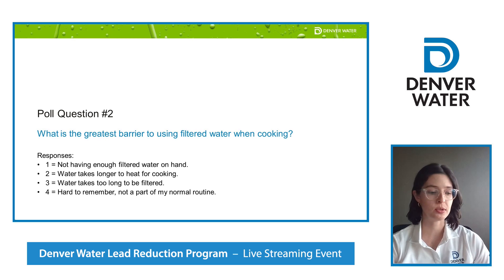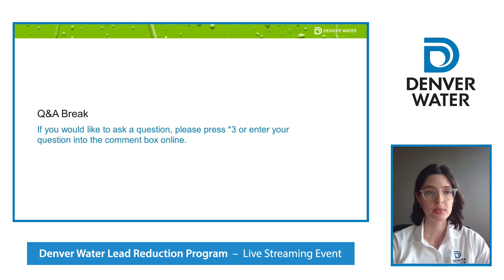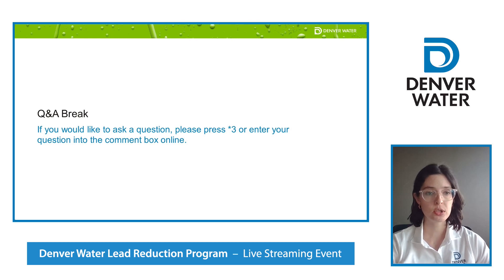Question: when will I get a new filter? Every customer enrolled in the program will automatically receive a new replacement filter sent to their home every six months. If you're not receiving that, please call our customer care line or visit our website and we'll be happy to fix that for you.